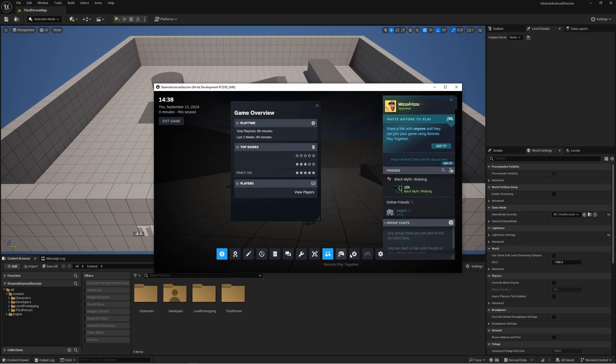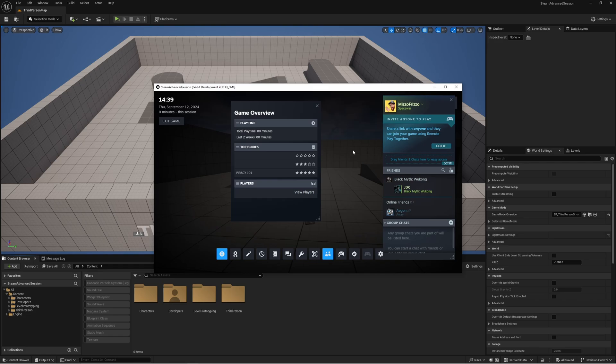And that's it guys that is the first step towards creating our full steam lobby system for our multiplayer game online. If this tutorial has been of any use or value to you whatsoever please hit like and subscribe and I will see you on the next one.